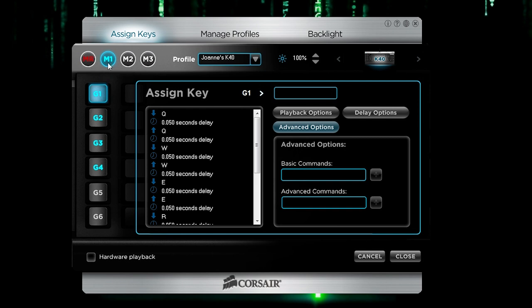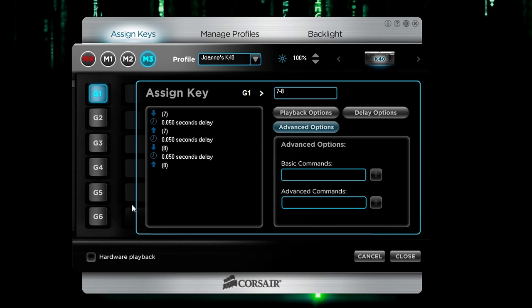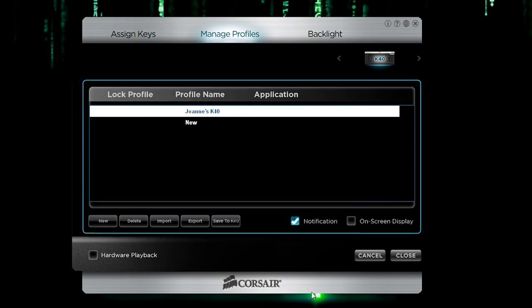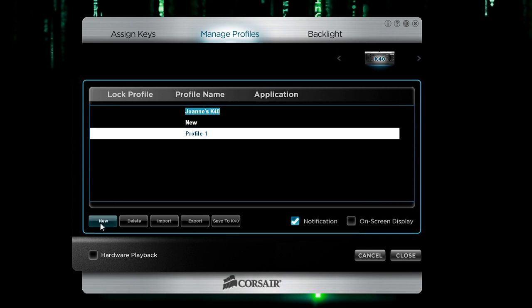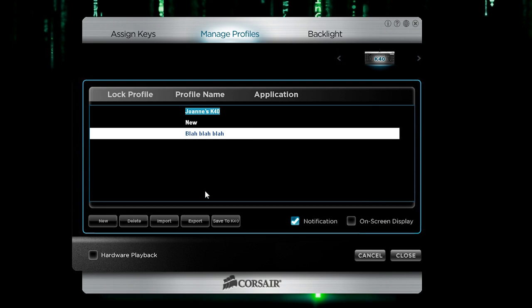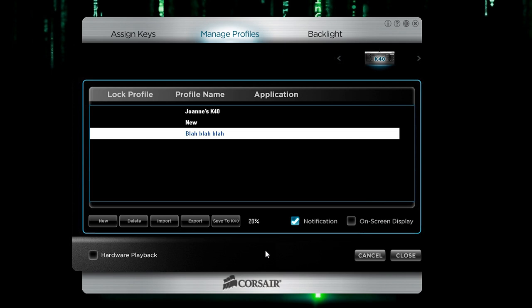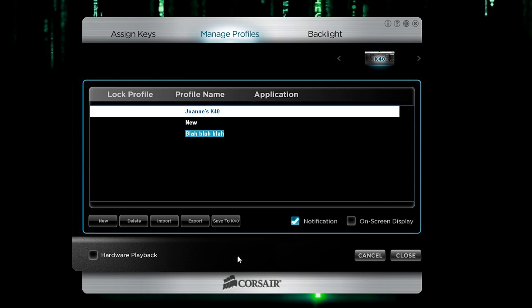Now, this is for M1. All I have to do is go to M2 and then do the same thing. M3, same thing. Now let's go to, so this is assigned keys. Oh, you could also change the level brightness here. There's manage profiles. Now, in order to create a new profile, you just click new and we're going to just double click to rename it. We're going to rename it blah, blah, blah. And then you just hit enter and then it is saved. And you just go into the assigned keys to assign whichever key map and keys that you would like. Now, make sure to save to the K40. I believe every change that you make. So we're going to go ahead and save. So now the K40 will be using this profile. But if you want to go back to Joanne's K40, save to K40 and we are good.